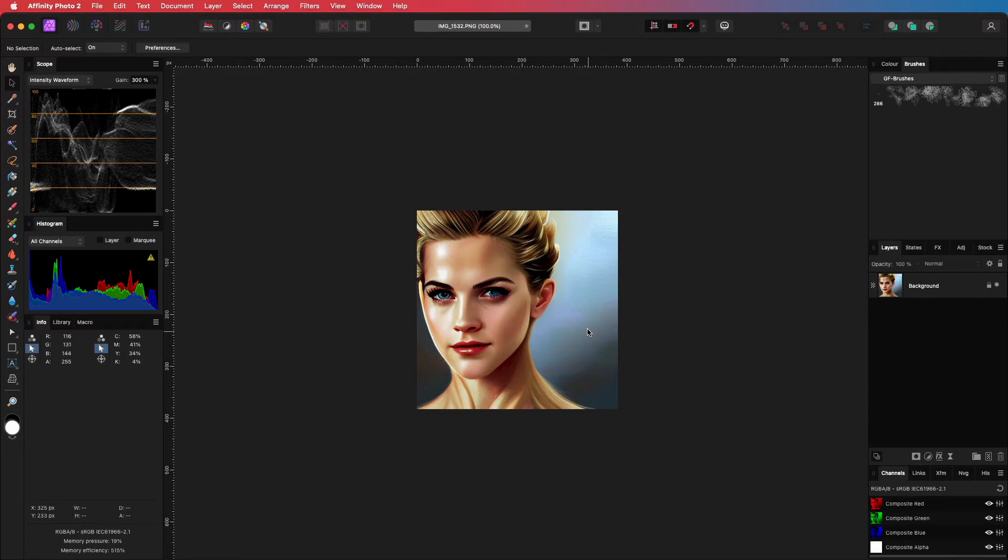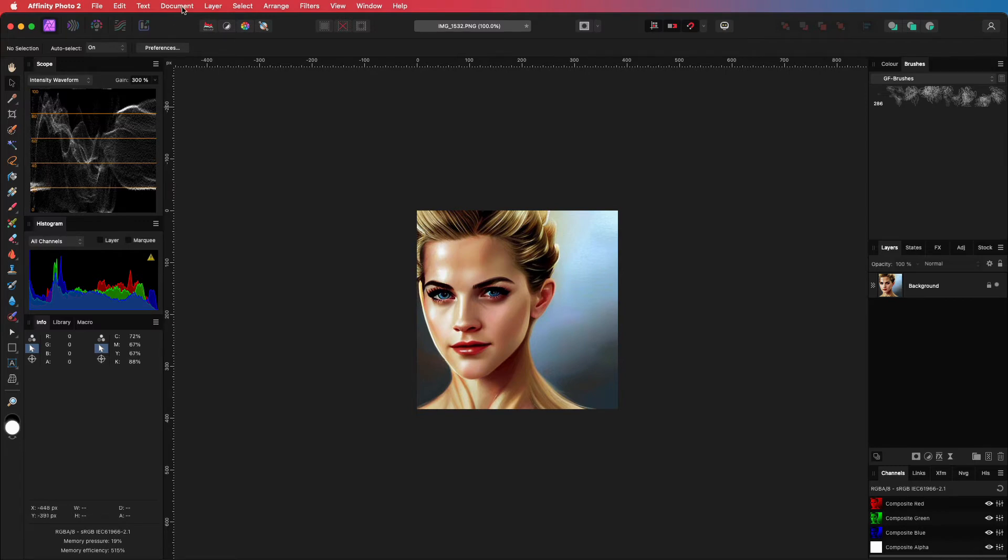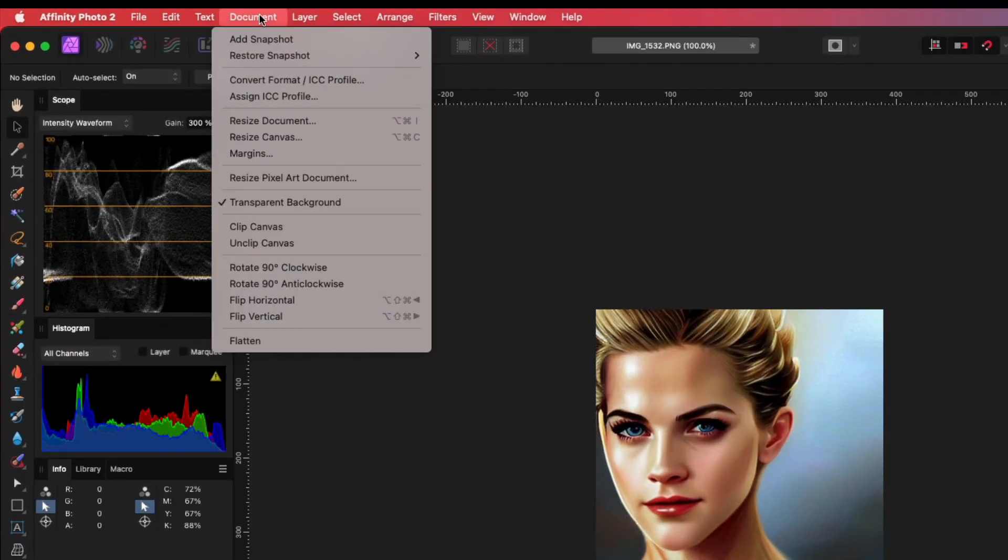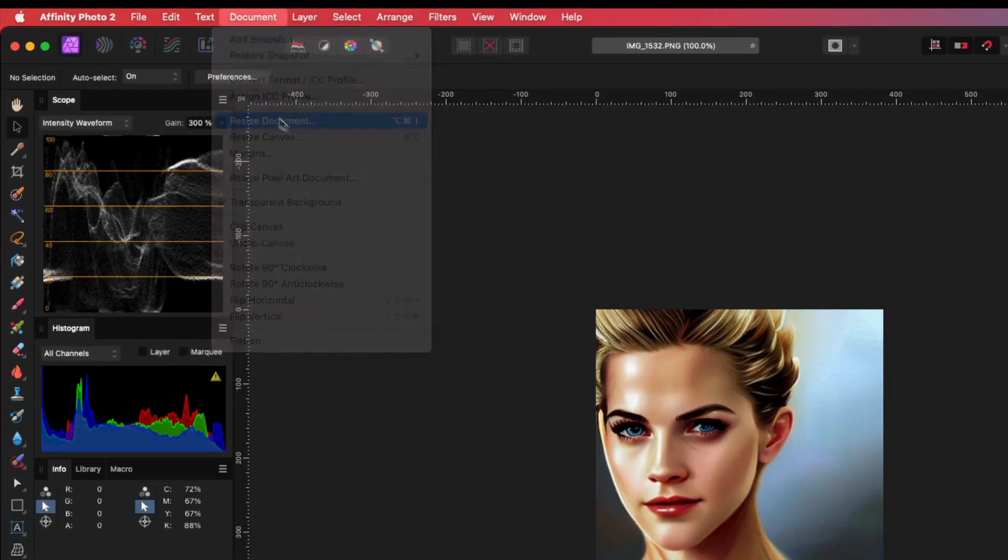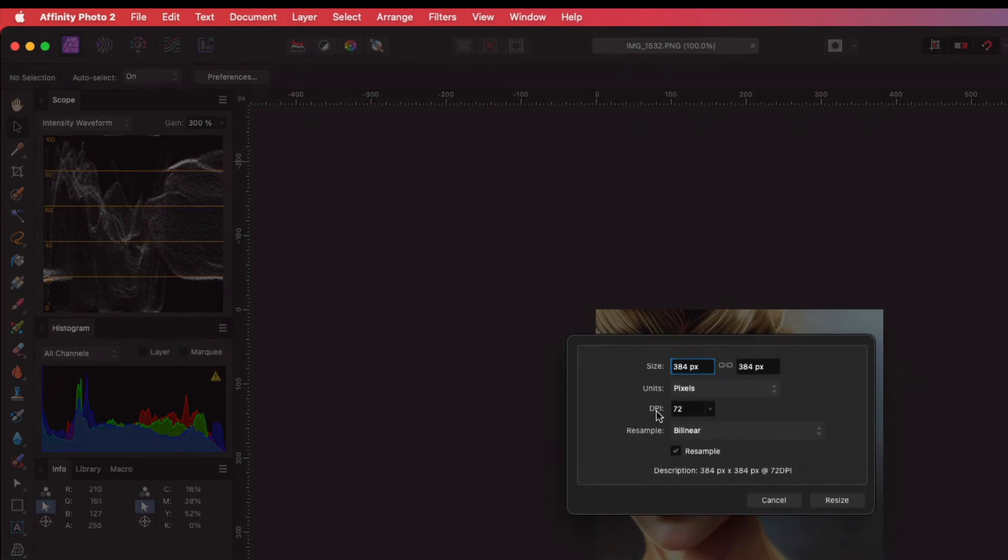Ideally, you would use an AI upscaler. But let's keep things simple, and just resize the image in Affinity. We can resize the document from the Document menu, and then selecting Resize Document. I will increase it to 1200 pixels, and press Resize.